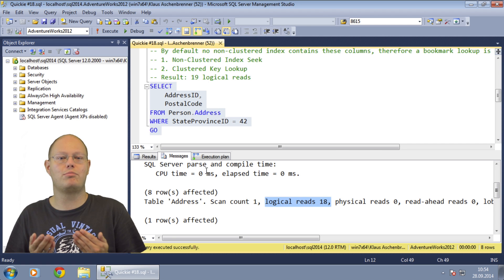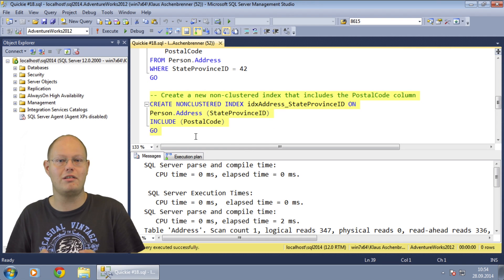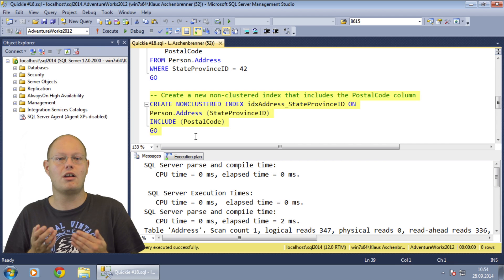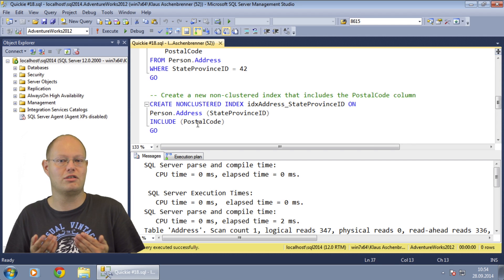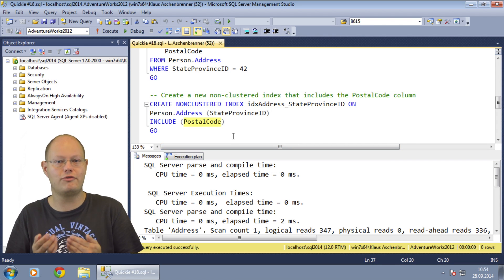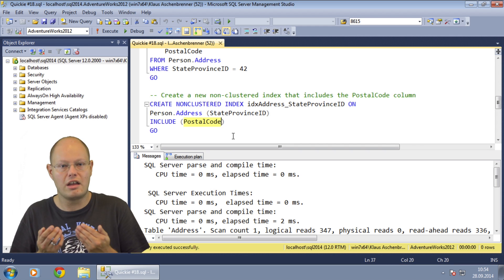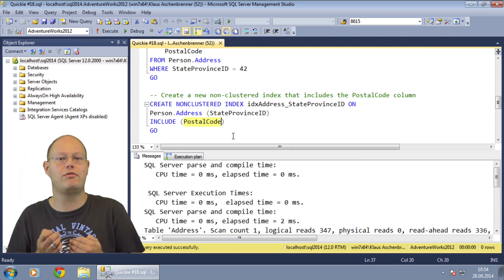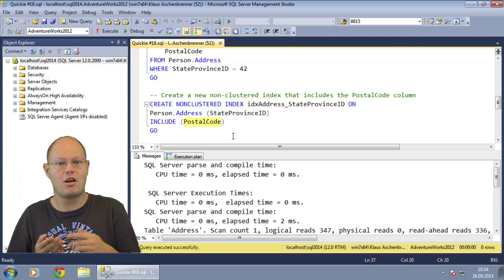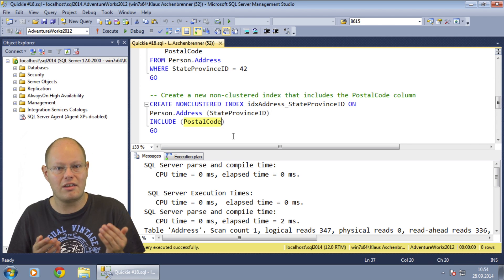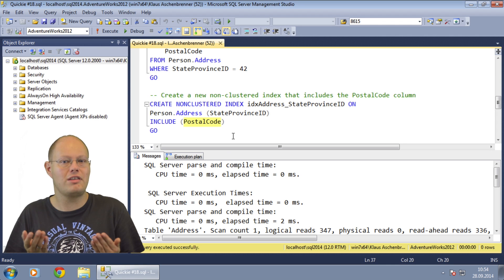To get rid of that bookmark lookup we can create a covering non-clustered index that is specific to that query. In our case we have to include the column postal code in the leaf level of the non-clustered index. This of course improves the read performance of this specific query, but on the other hand it will also decrease the write performance of other queries because we now store the column postal code in two places — once in the clustered index and once in the non-clustered index. That's the double-edged sword of indexing.